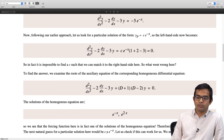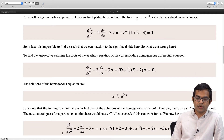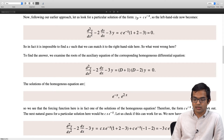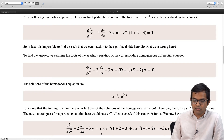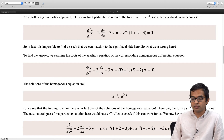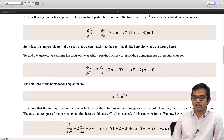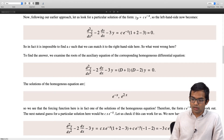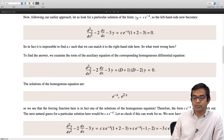Let us see if this will work out. If we plug in c times x times e to the minus x, we have the second derivative minus 2 times the first derivative minus 3 times y. We get two kinds of terms. For the term cx times e to the minus x, if you take the derivative only with respect to the exponential at all levels, you get 1 plus 2 minus 3, which goes to zero. But then you have another term: the first time you take a derivative with respect to x, you get c times e to the minus x, and then taking another derivative gives a minus 1. So you have minus 1 minus 2.